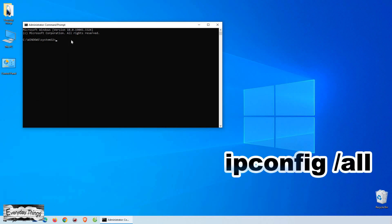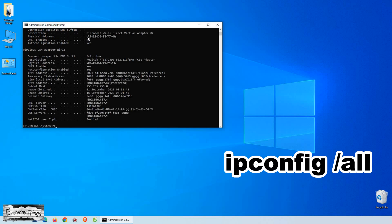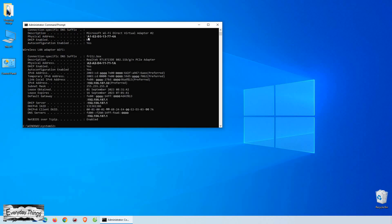Now that we have the Command Prompt open, type in ipconfig slash all and press Enter, and you'll see a bunch of information pop up, including your IP address. Your IP address is listed right next to IPv4 address.